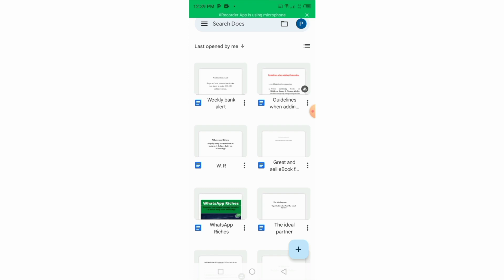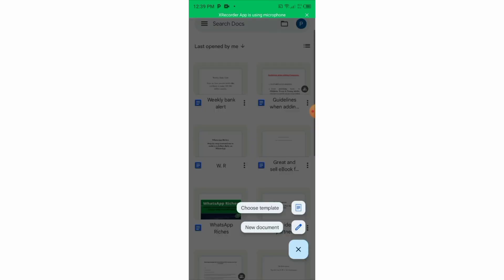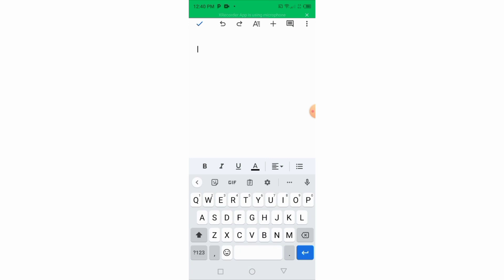Click on Google Docs. The reason my interface looks like this is because I've been creating ebooks. If this is your first time creating an ebook it's going to be blank. You're going to see a plus sign — click on that plus sign. You'll see 'Choose Template' and 'New Document'. For the purpose of this class we're going to use New Document, so click on New Document.